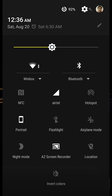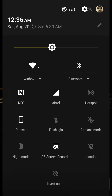First of all, this is the drop-down curtain. You can see that there are lots of toggles here. This is the latest toggle we have after the OxygenOS 3.2.2 update. When I purchased this phone, the NFC toggle was not there — you can click NFC to turn it on or off.